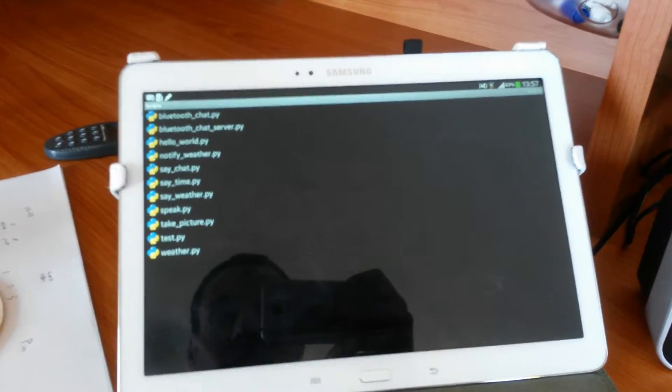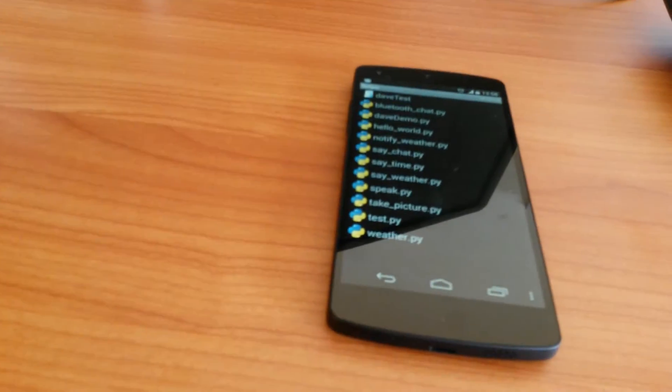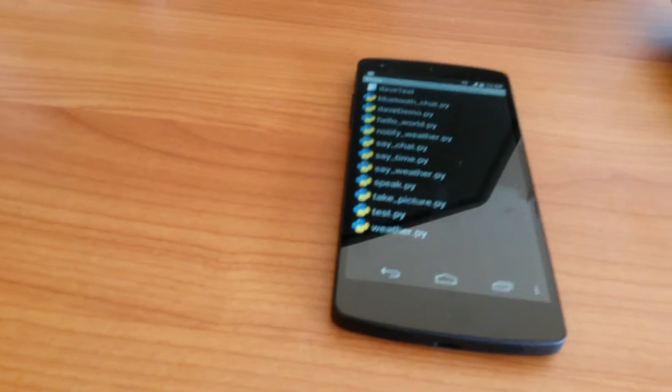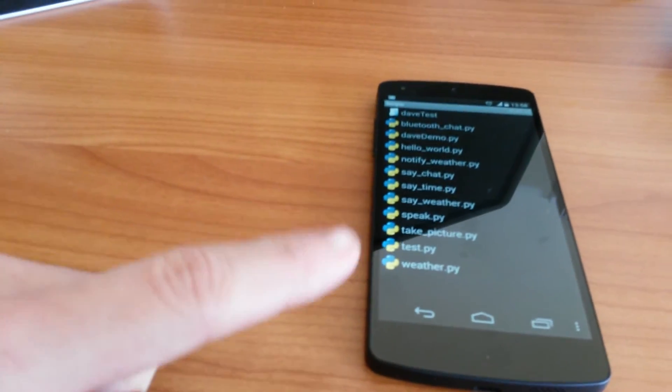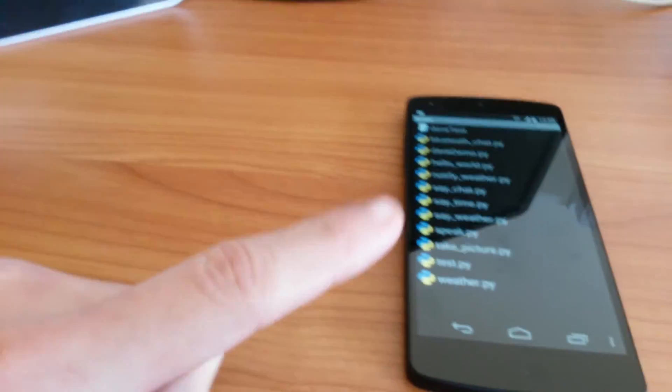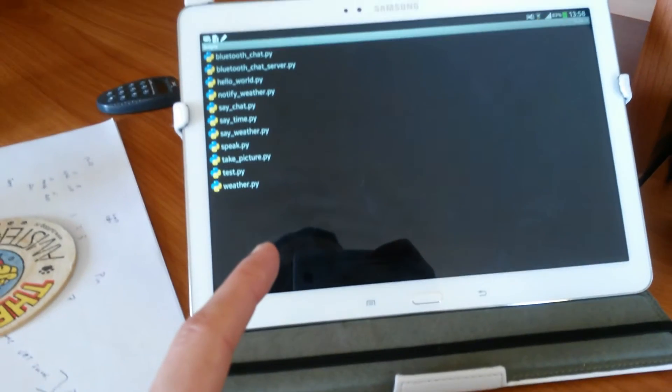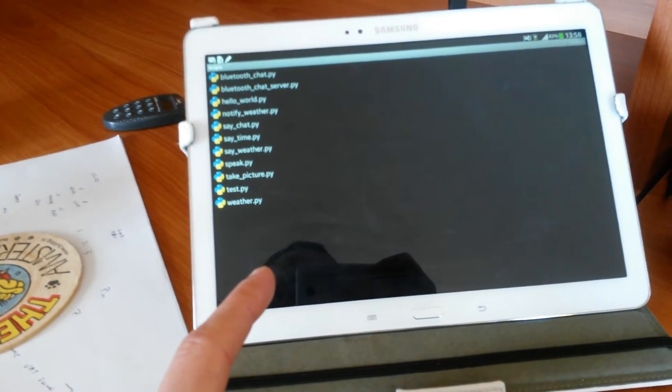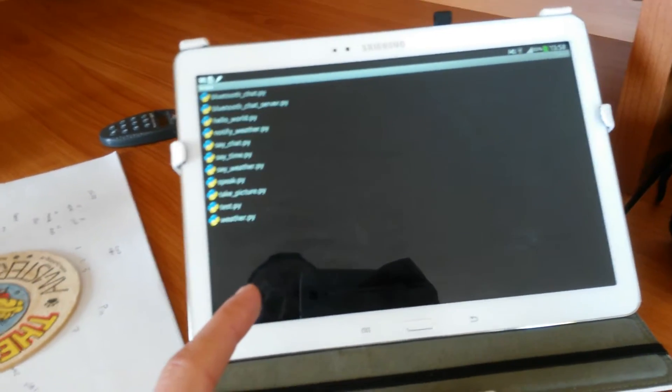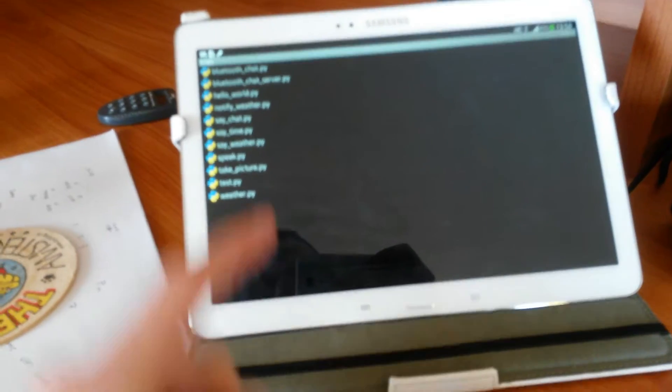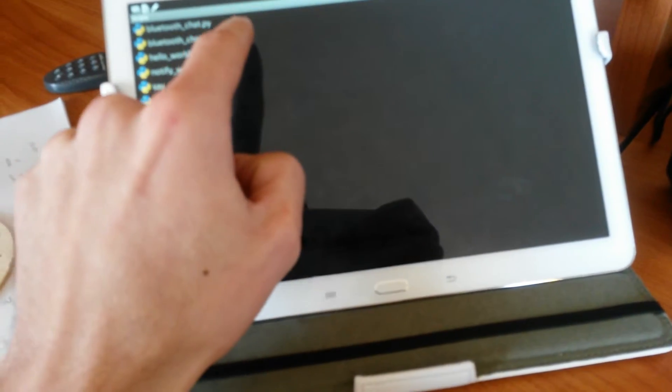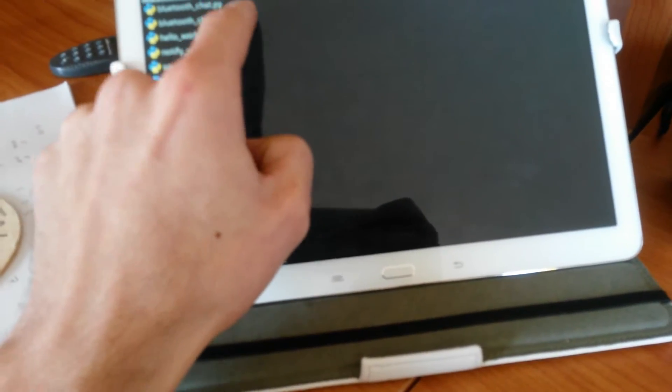We have SL4A open on both the tablet and the Nexus. The Nexus is going to be the Bluetooth client with the web view on, and the tablet is going to be our Bluetooth server. This could really be any device. So that has Bluetooth, so let's start up the server.